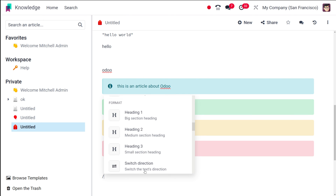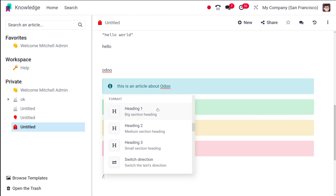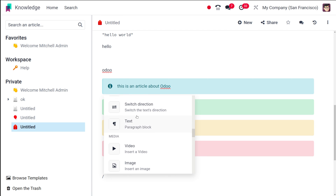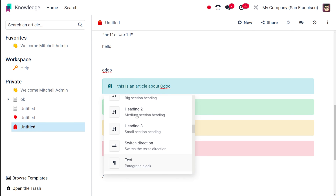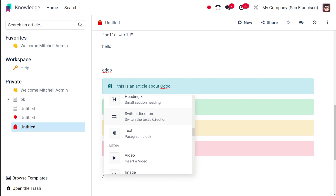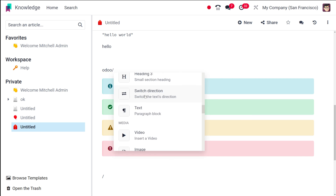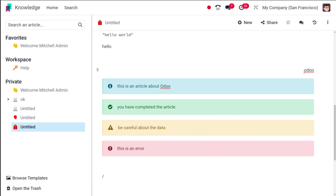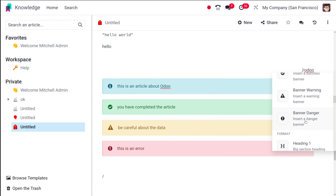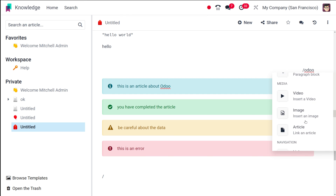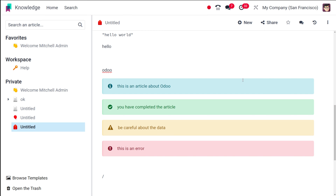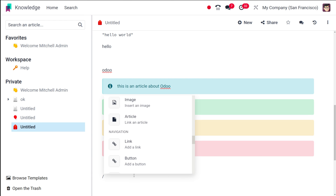That's the banner section. Then you have the formats — I've already shown Heading 1, 2, and 3. Heading 3 is lesser in size than 2 and 1. You also have 'Switch Direction' — if I select some data and choose Switch Direction, the text direction changes. You can change the direction of any text using this option.